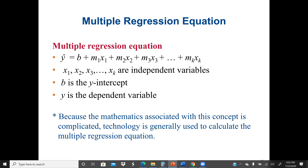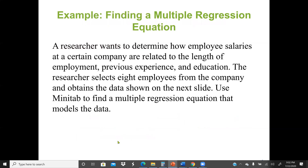Because the mathematics associated with this concept is time-consuming — we need to deal with different numbers of slopes — technology is generally used to calculate the multiple regression equation. For example, if we have three inputs, we're going to have three different slopes. So let's look at this example.